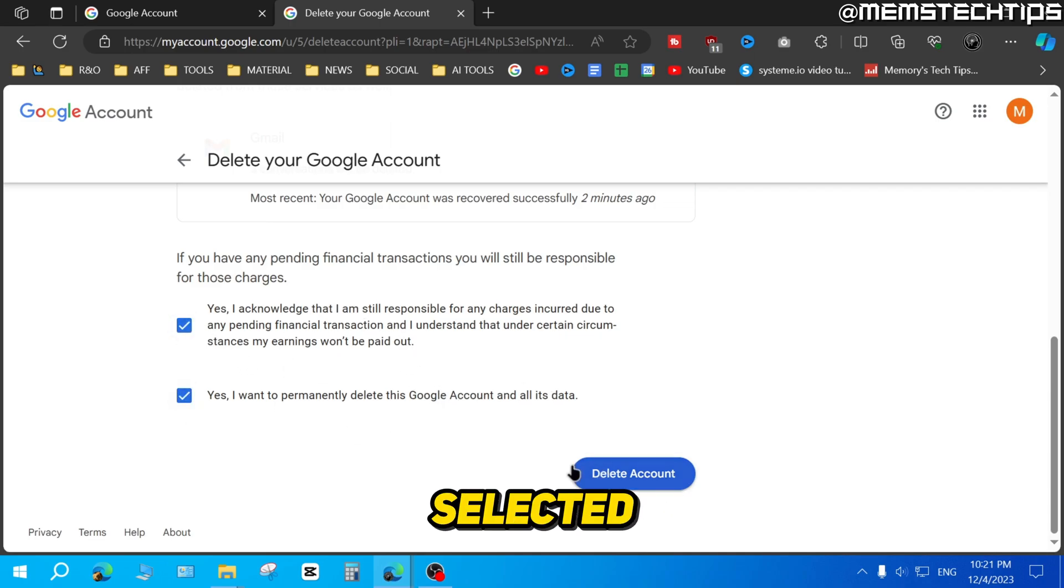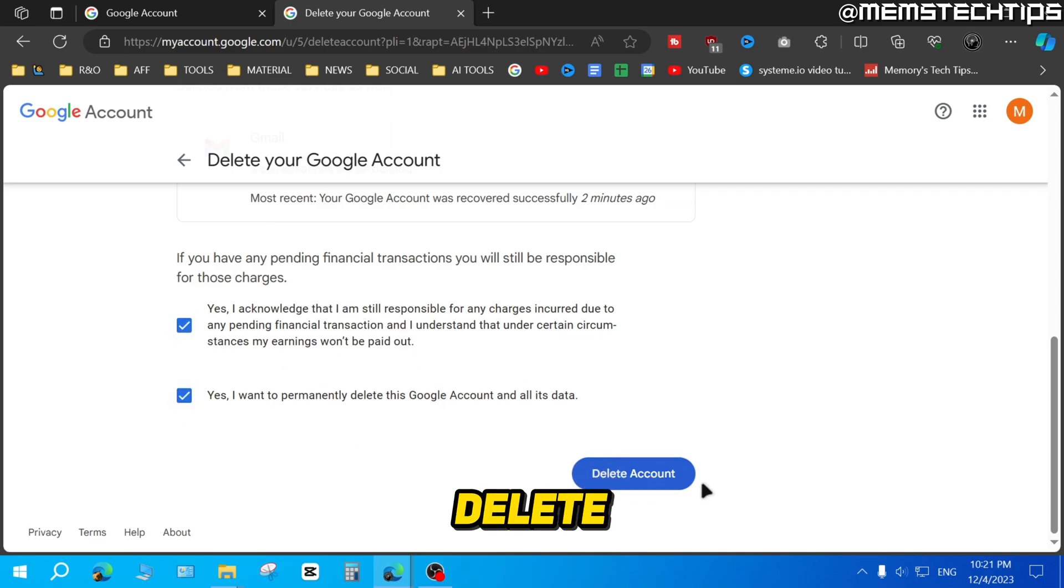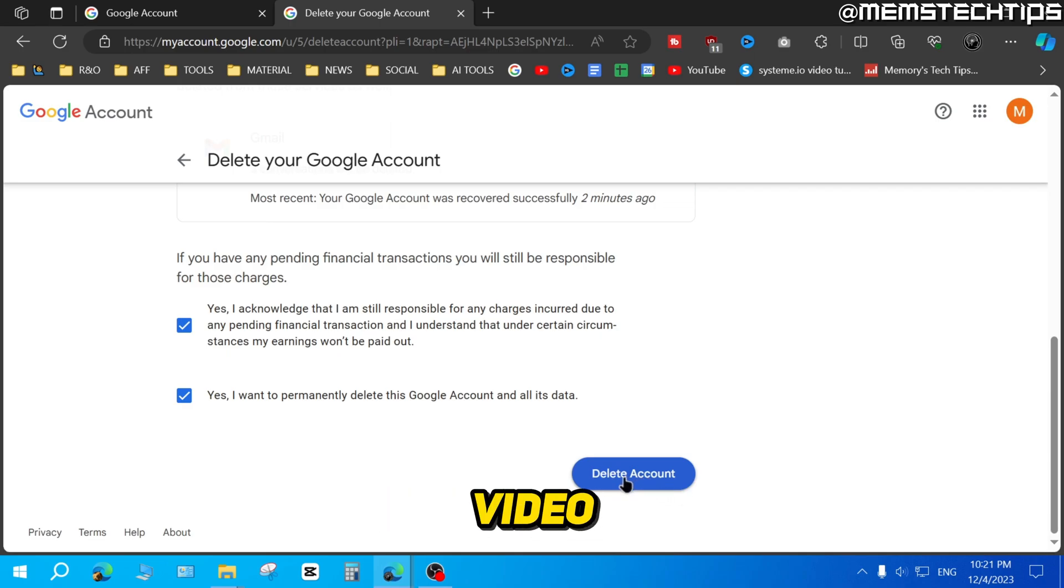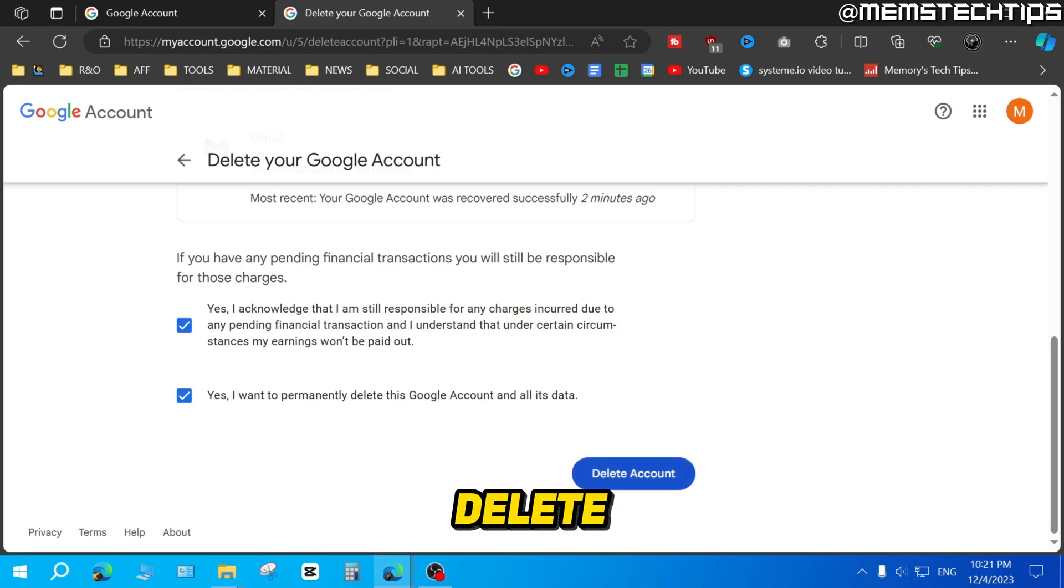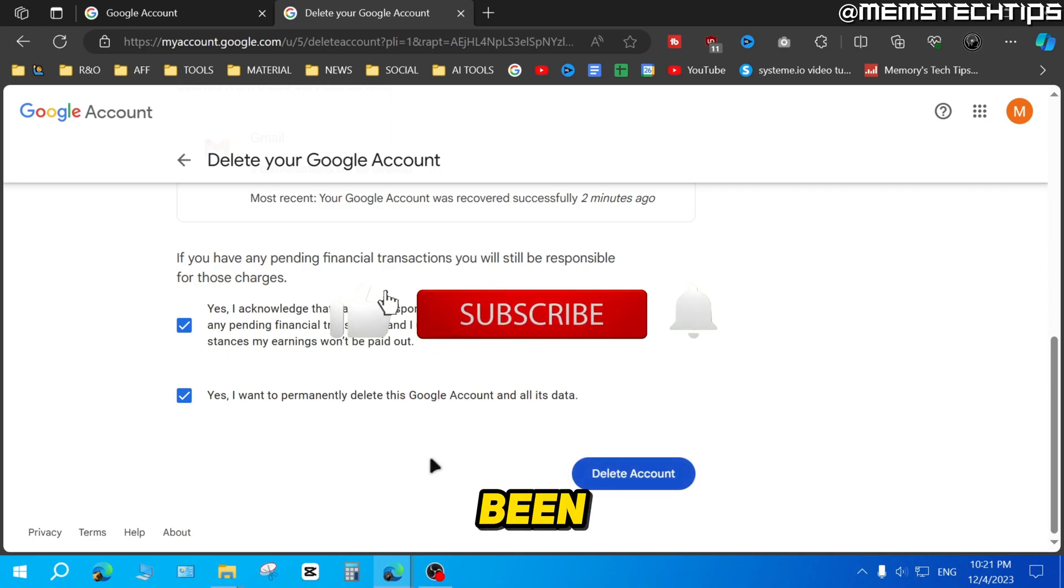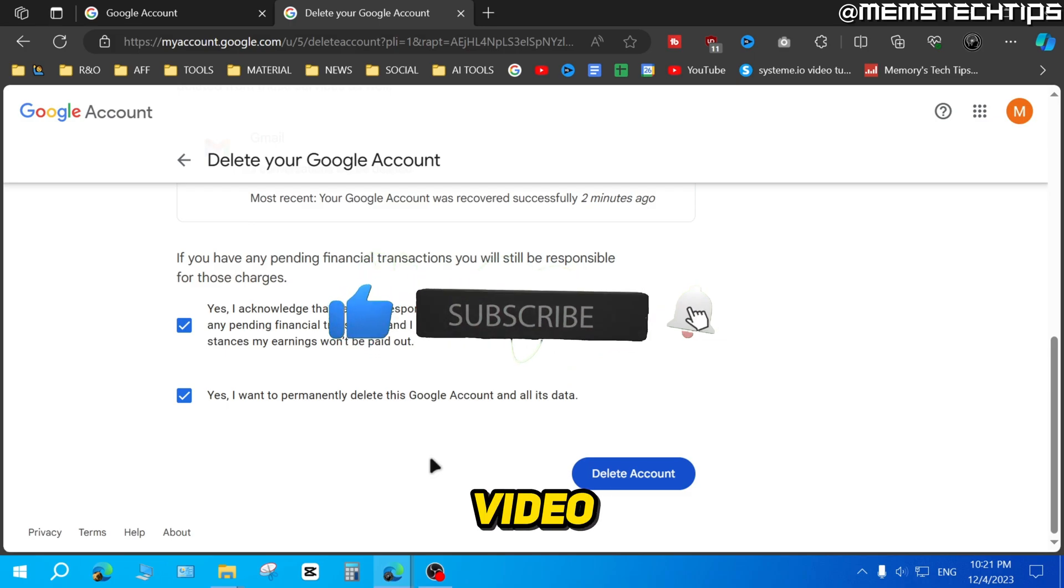So once you've selected those two, you can click on delete account, and that's going to delete your Google account permanently. I'm not going to do that in this video, but that's how you can delete your Google account. And I hope this quick guide has been useful. Please like the video, and I'll see you in the next one.